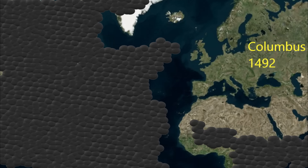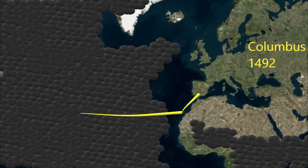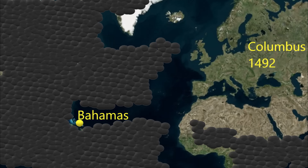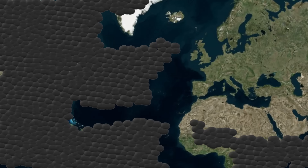In 1492, Christopher Columbus sailed to the Canary Islands, and then he shoots straight west across the expanse of the Atlantic Ocean in an attempt to reach India. He lands on the island of San Salvador in the Bahamas. Columbus believes he has arrived in India, and the misnomer "Indian" is attributed to the natives of America.